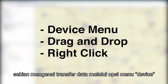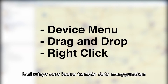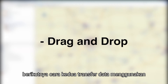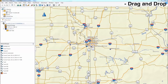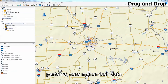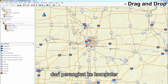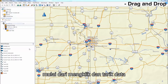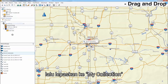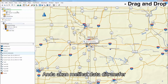Now that we have shown you how to transfer data using the Devices menu, we will now show you how to transfer data using the drag and drop method. First, we will show you how to add a file from the device to the computer. Start by clicking and dragging the file onto My Collection. You should see the data transfer.